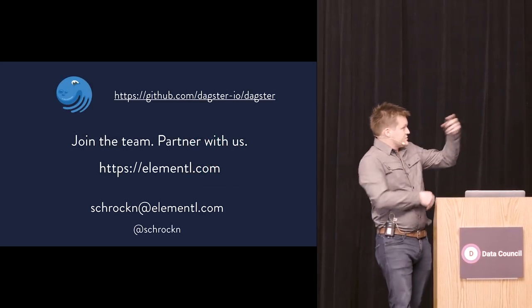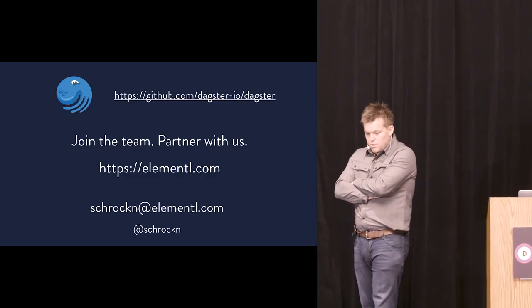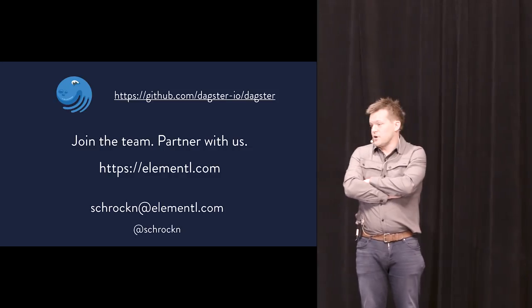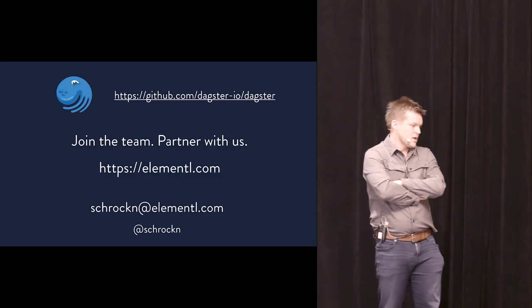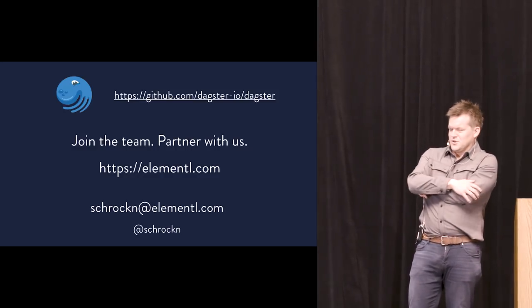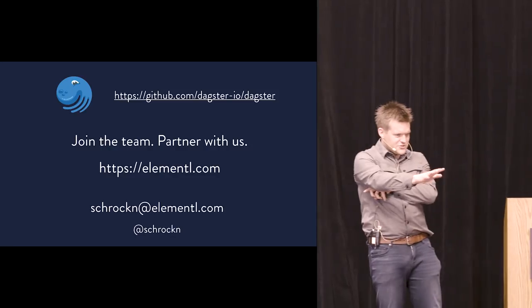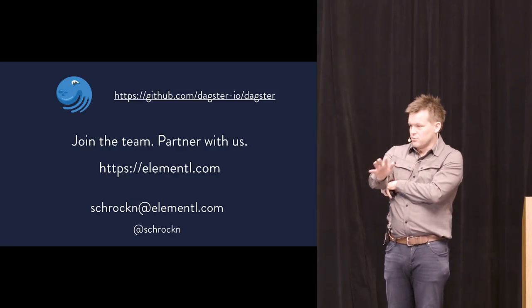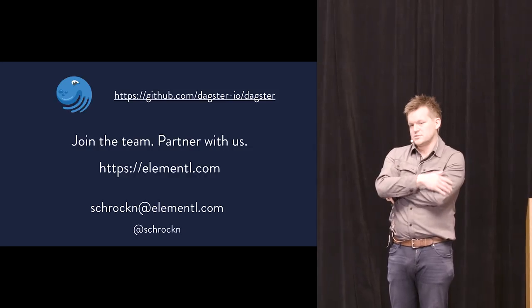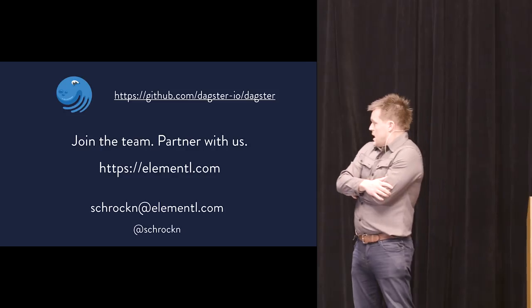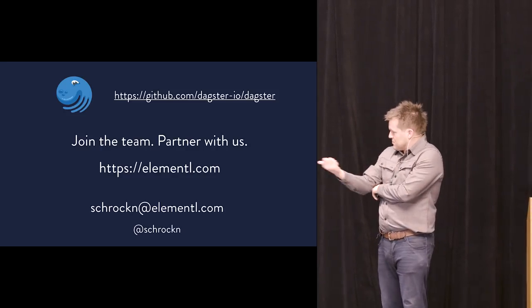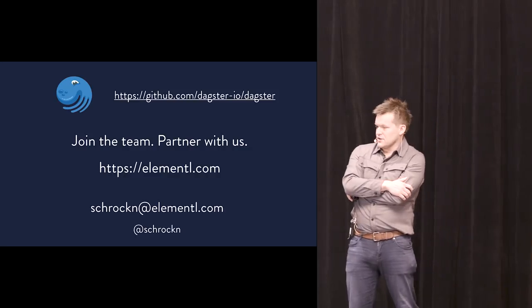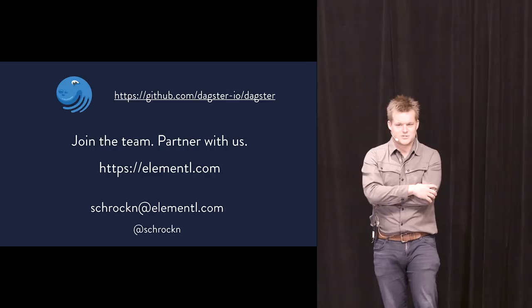So next steps here. One, this is open source today. You can download and try it out. But what we're really looking for is, one, we're still building our founding team. So we're hiring. If you're interested, talk to me. But we're also looking for kind of, I've heard a few terms for this, like design partner, founding customer. But essentially what we're looking for is two to three teams that we can work with, deeply embed with those teams to assist them in building their infrastructure using this tooling. And then, yeah, you can always reach me by email. And that's my Twitter handle and a handle on everything else. And with that, that's it. I'm done. Thank you very much.